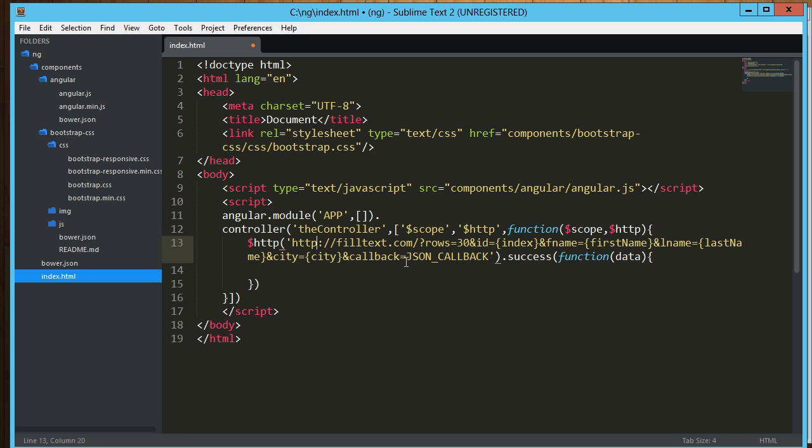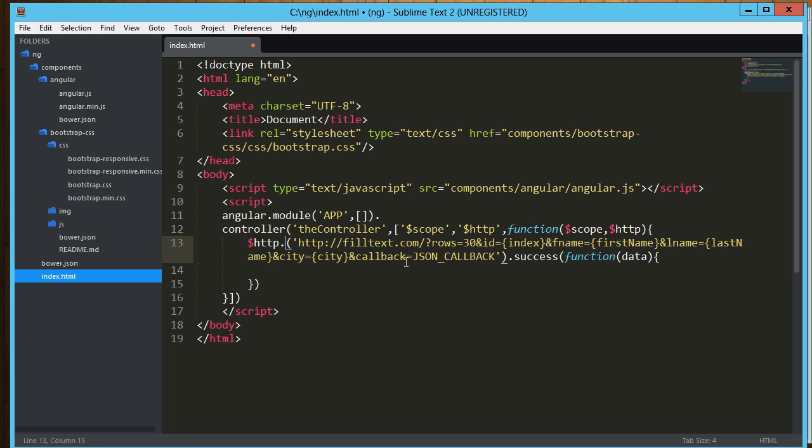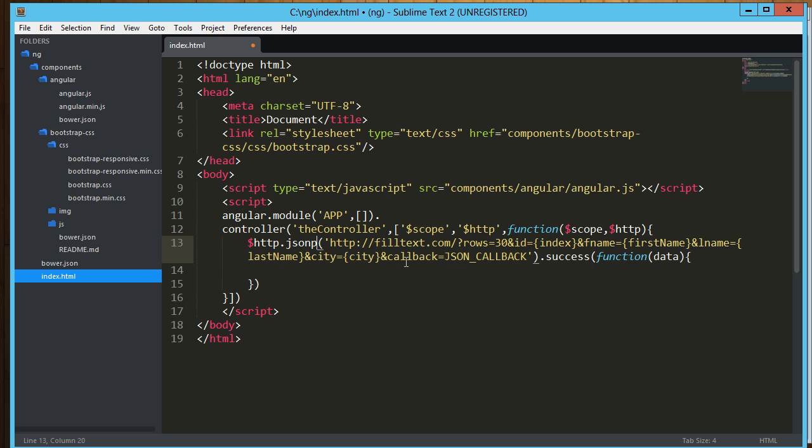And you know what, I do have one issue here. So we're actually calling the jsonp method of the http module. There's a get and a post I believe, a few others, but the jsonp is specifically for getting json data back. Okay, so all this looks pretty good.